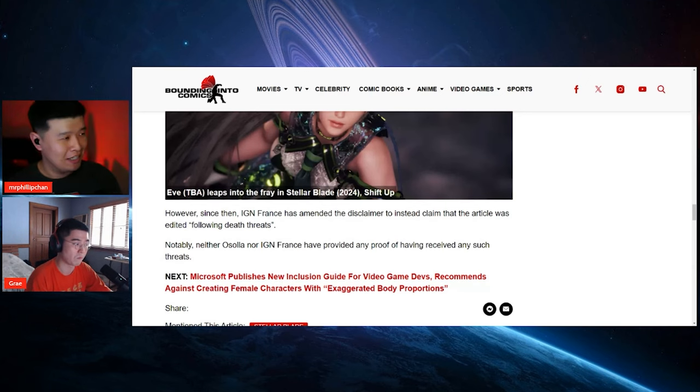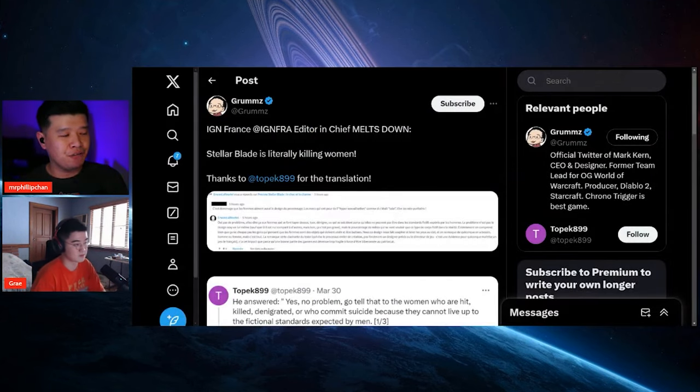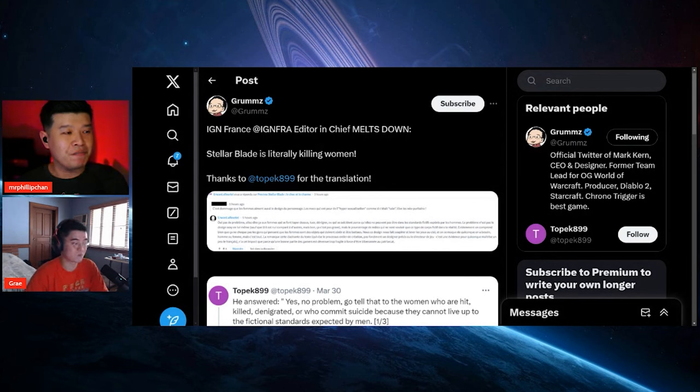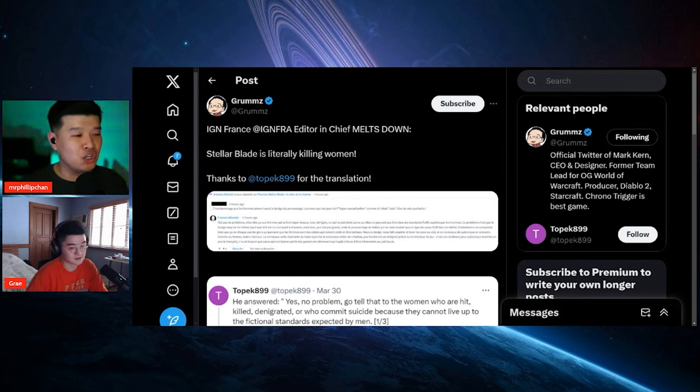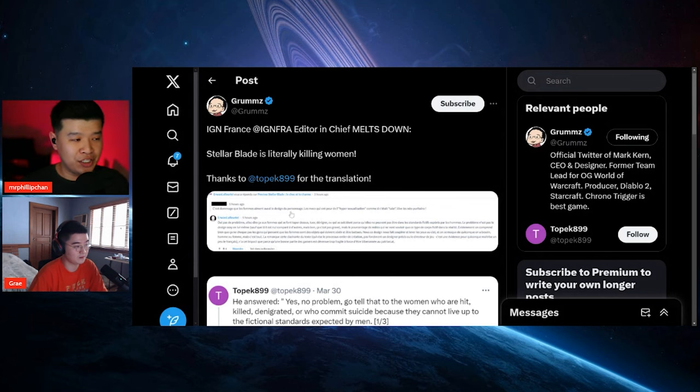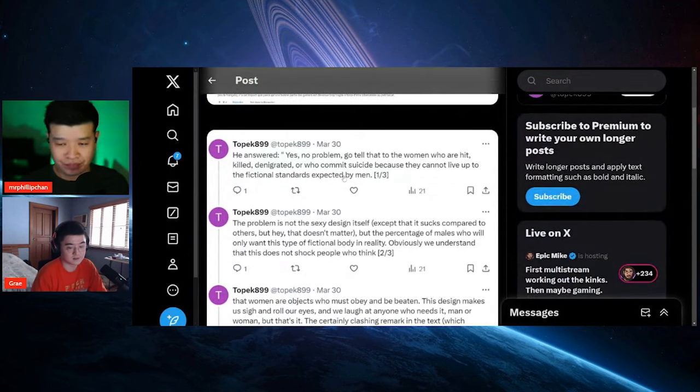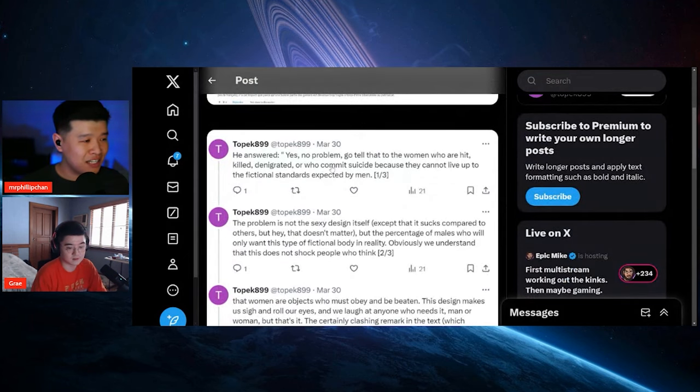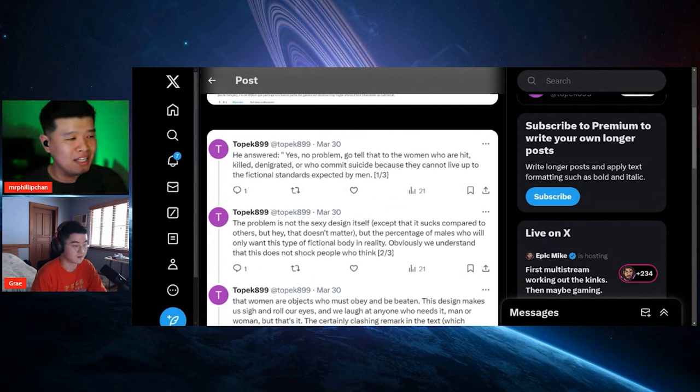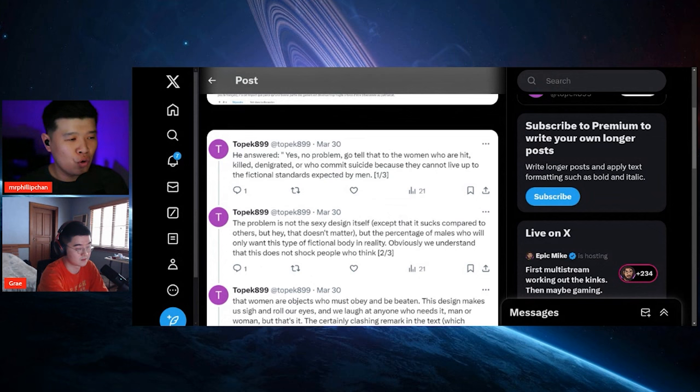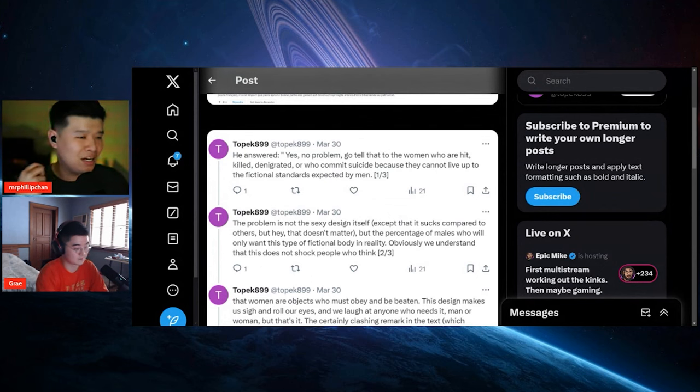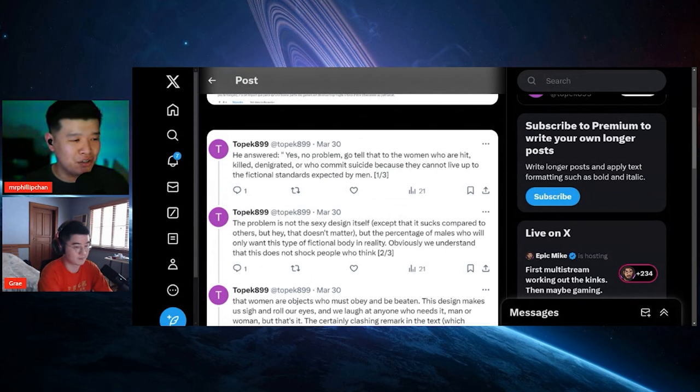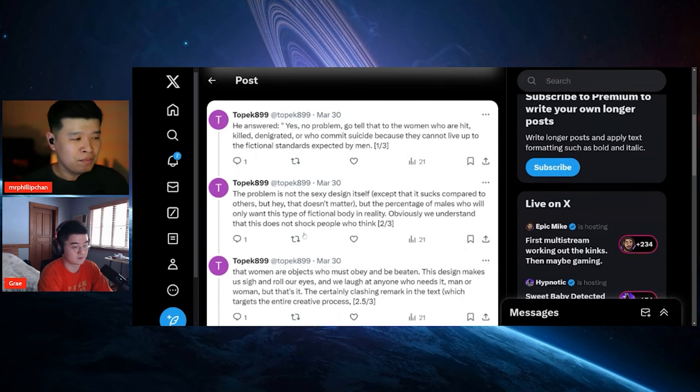Now here's the thing, here's another one just from Grummz. It says IGN France editor-in-chief melts down, Stellar Blade is literally killing women. So this is a translation from Topic 899. It says he answered yes, no problem. Go tell that to women who are hit, killed, denigrated, or who committed unaliving because they cannot live up to the fictional standard expected by men.